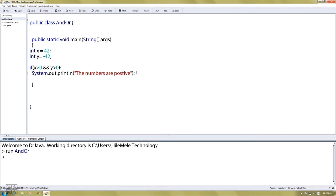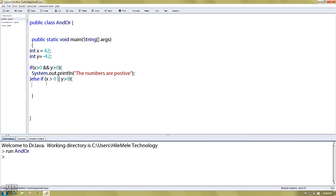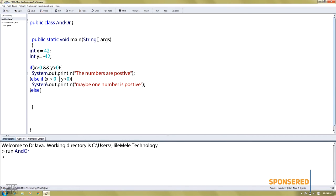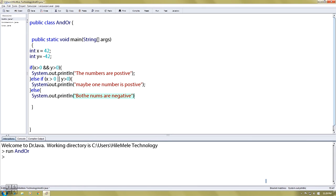If you highlight the numbers that are positive — else if — x greater than 0, and also y greater than 0, inside the bracket. Use the brace and tagging. y greater than 0.